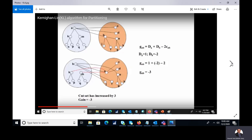We conclude that we cannot interchange a and b. However, we do not stop here. If a and b cannot be interchanged, we move to the next part of the algorithm, which is Lemma 2.